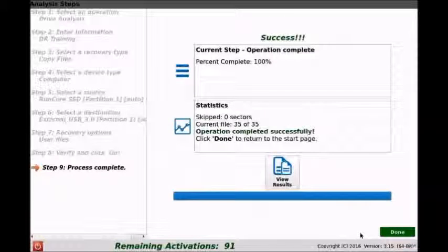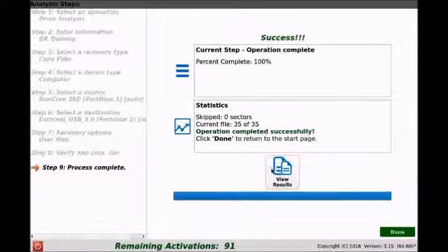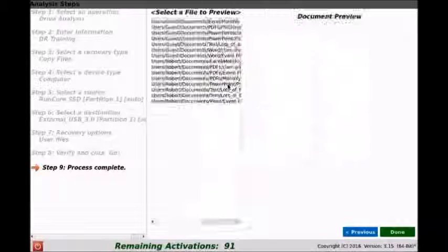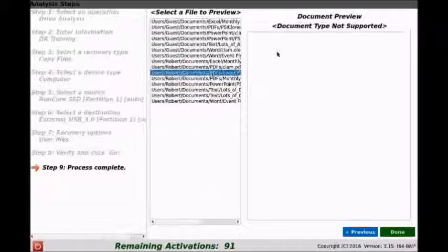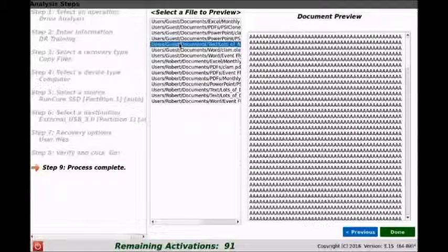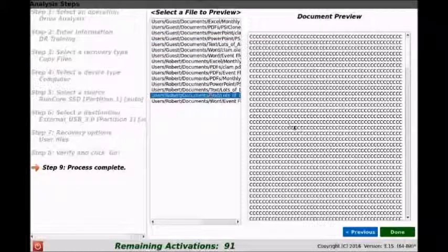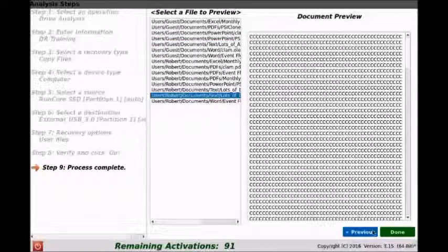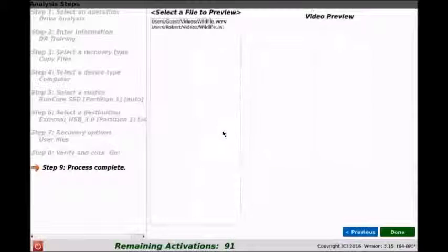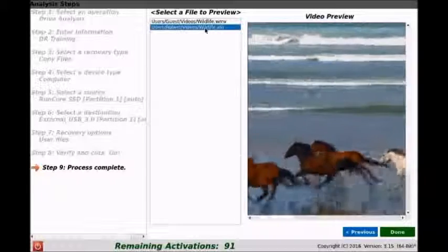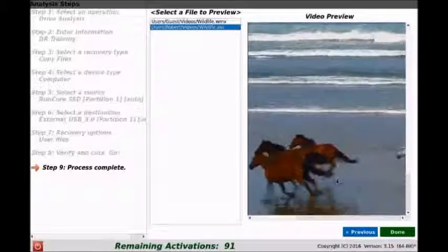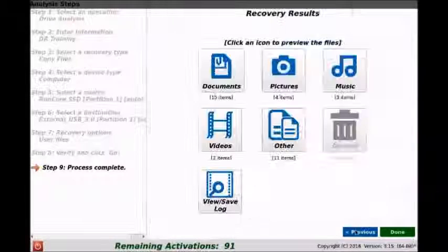All right, operation complete. Didn't skip any sectors and we got 35 of 35 files successfully. We can view the results here, see our documents. We can actually preview some of the documents and even see the document names. So we have a couple documents here with some text in them. We'll go back, we can also preview our videos that we've recovered. We can even watch video previews of the videos that we recovered.